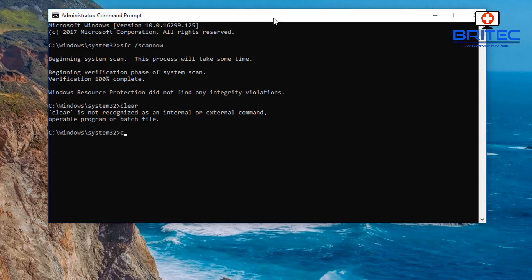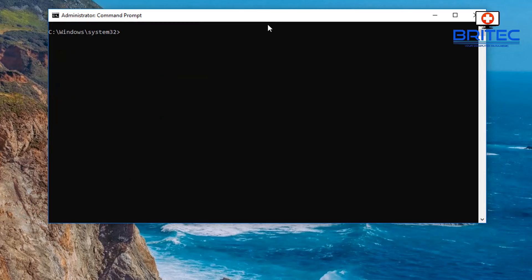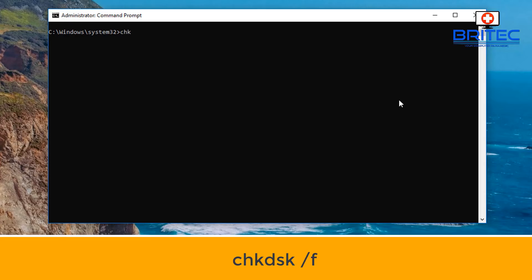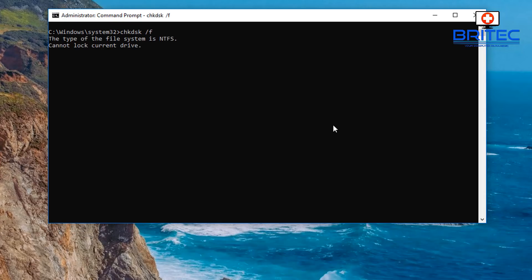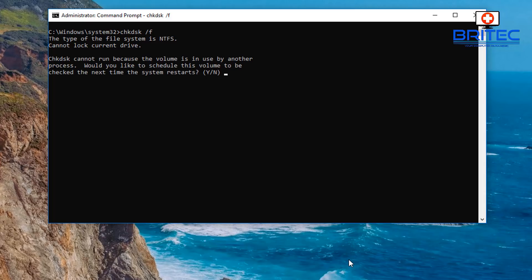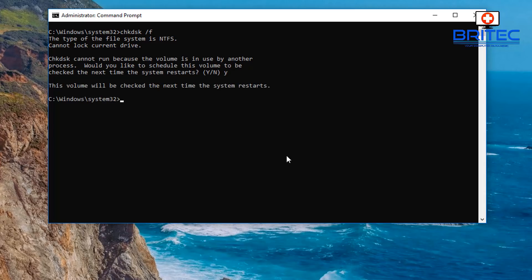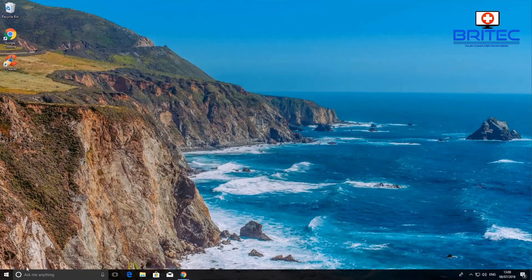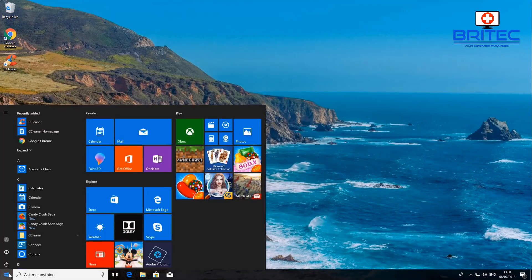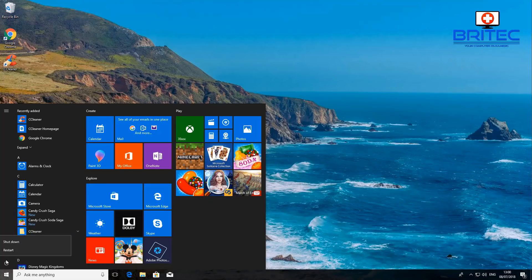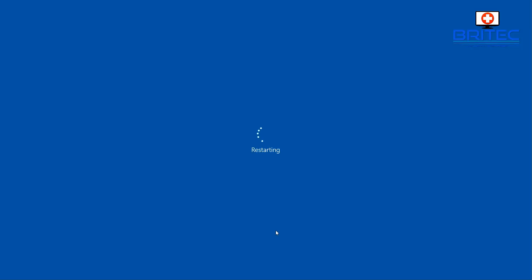It will take a bit of time. Once done, type CLS to clear the screen, then type 'chkdsk /f' and let that run. It may prompt you to reboot — say yes and restart the computer so it can continue with the check.